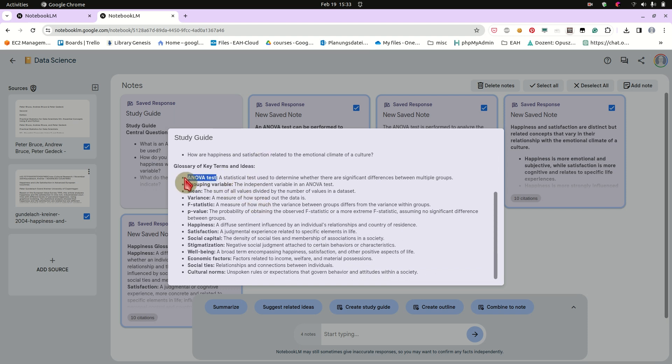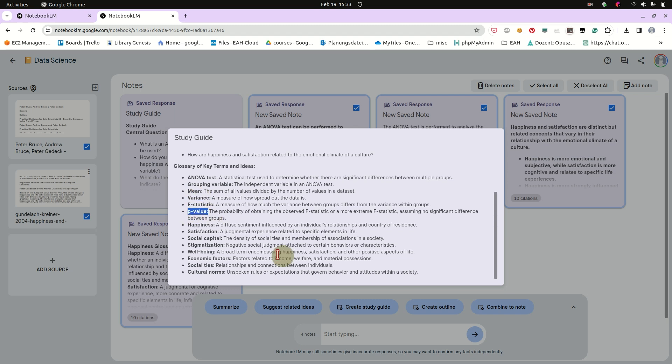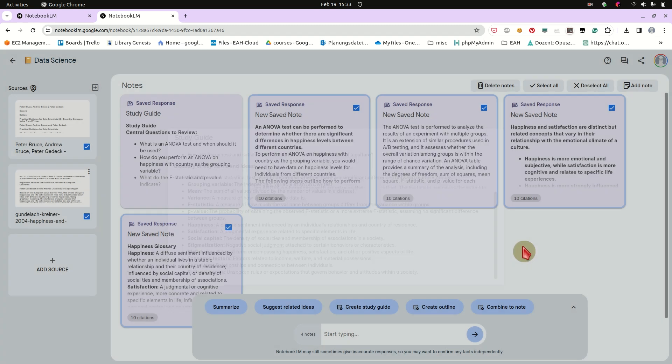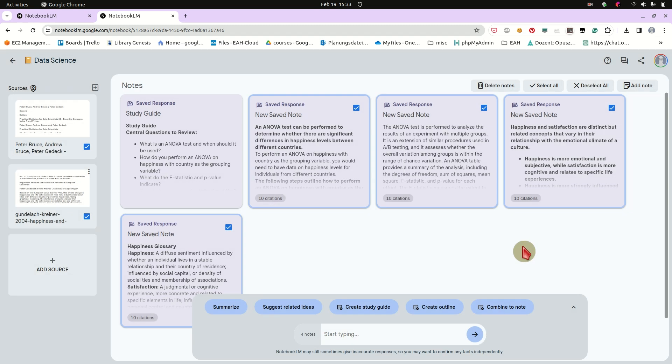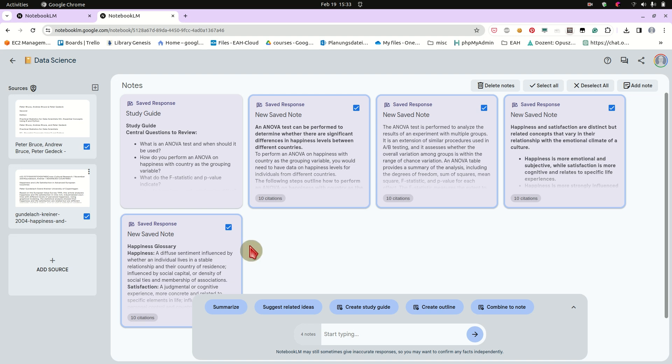And these are in fact concepts you really need to know, like what is the group variable? What is the mean? What is variance? What are p-values? Correct? So I think this is a pretty pretty good tool to work with your notes, to basically do knowledge management or to come up with new ideas or suggestions. So I think this is a very interesting competition for OpenAI's own GPTs.